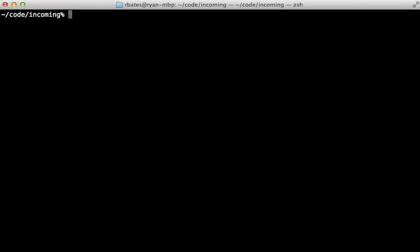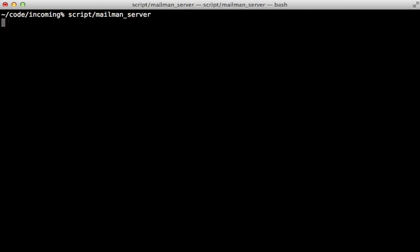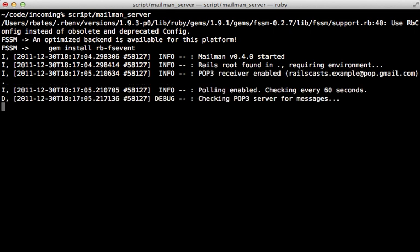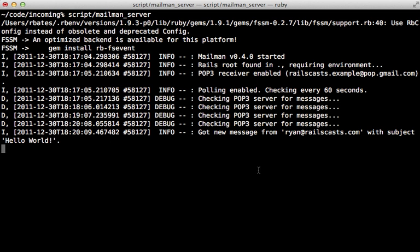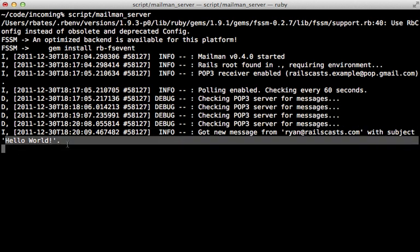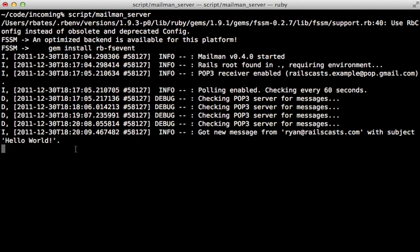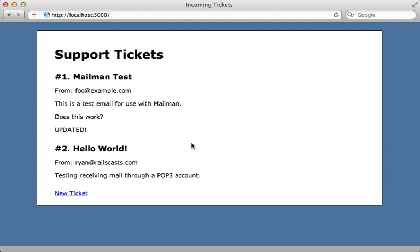Now we can try this out by running that mailman_server script directly, and it will boot up the server, and then poll for new incoming mail in the POP3 account. Now off camera, I just sent myself a message. And you can see it in the log output here, it says it got the message from ryan@railscast.com saying hello world, let's see if it showed up in the tickets. Going to the site, you can see there it is, looks like it works.